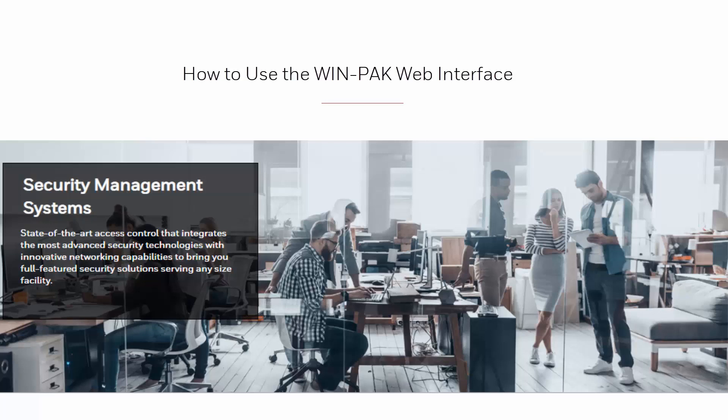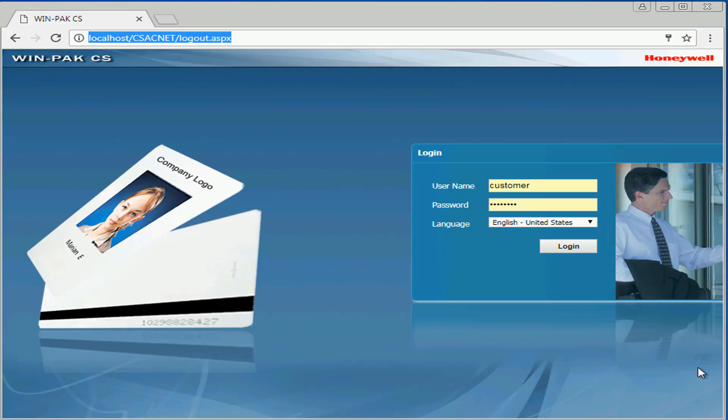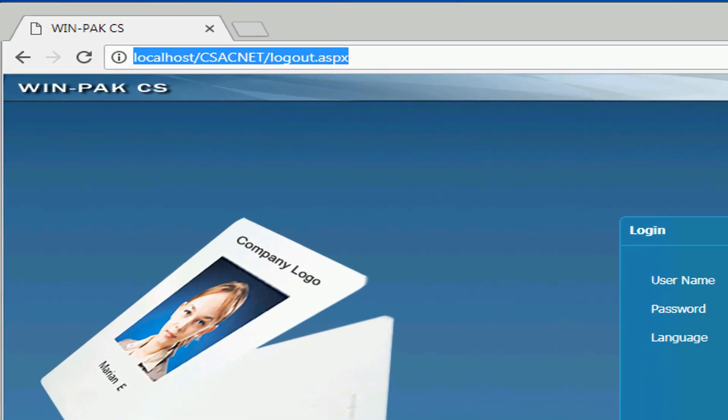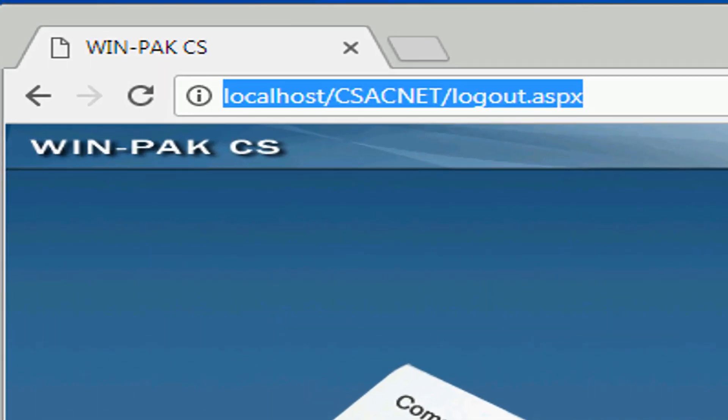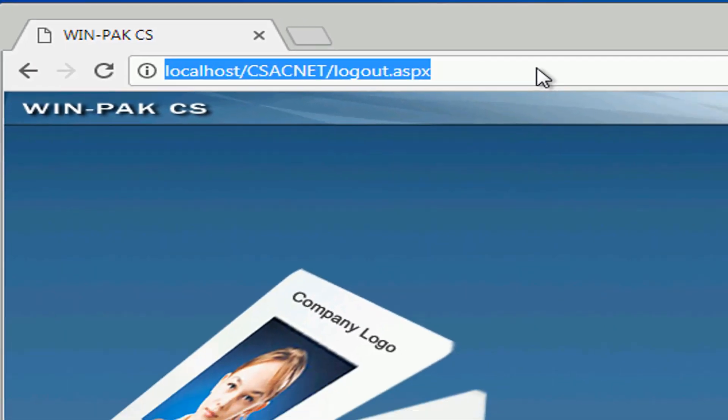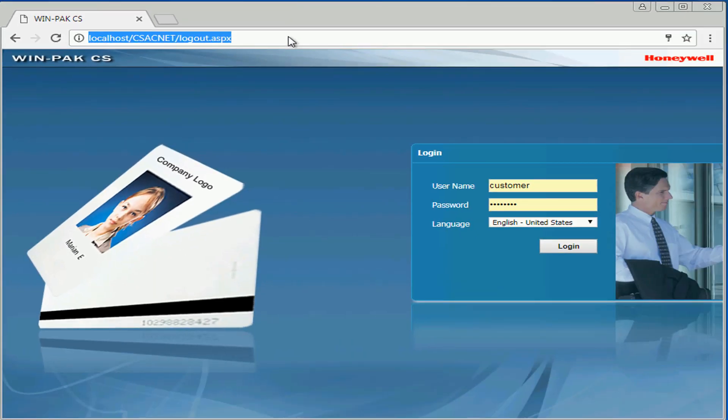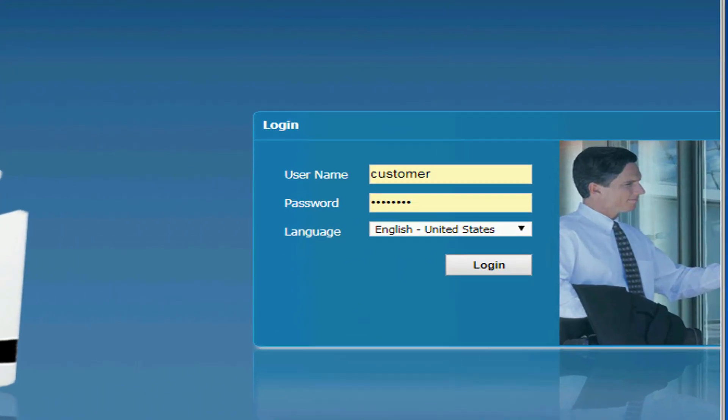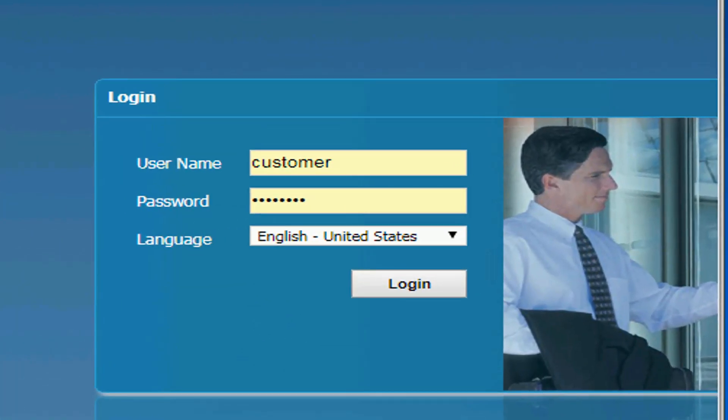We'll begin by opening our navigating system and copying the website shown in blue. Once we get to the login screen, we can type in our username and password and then click login.